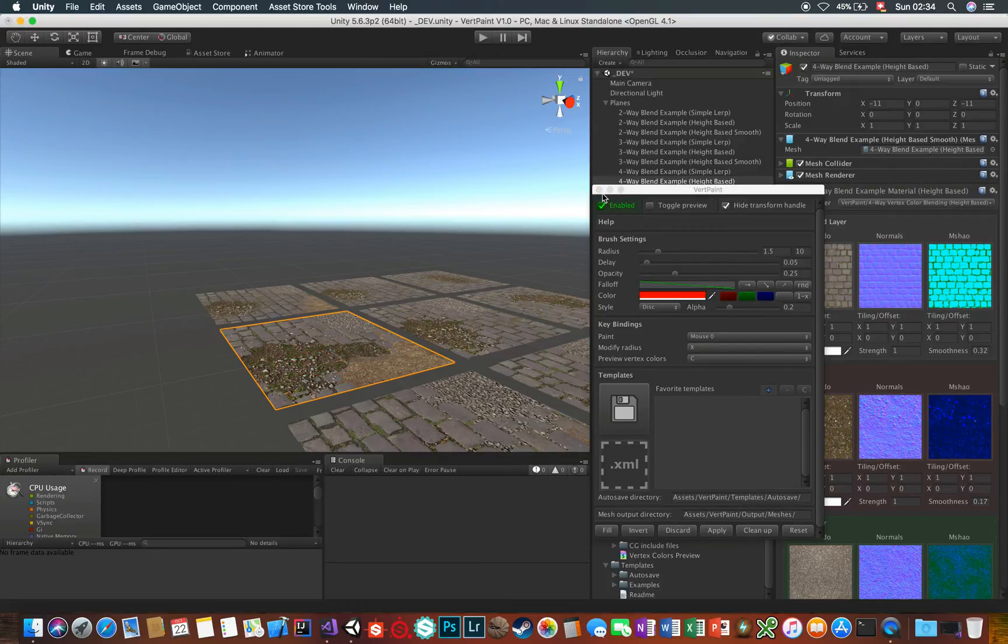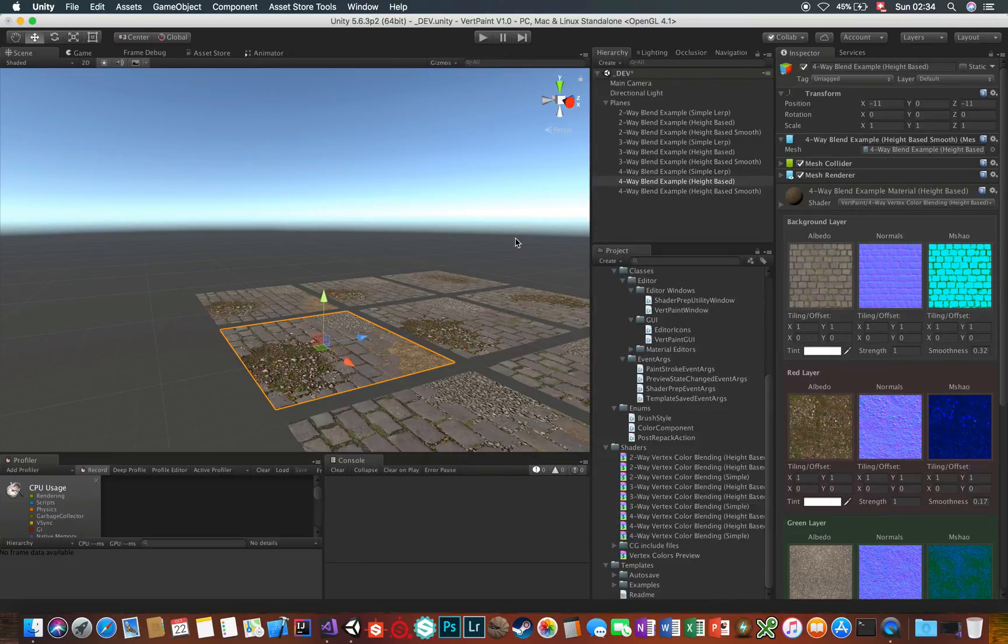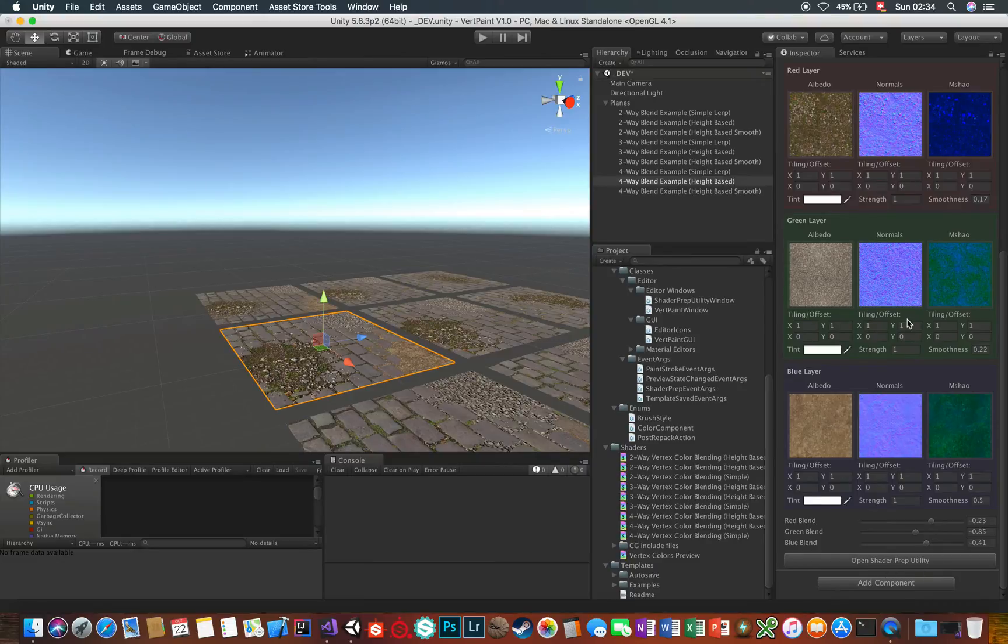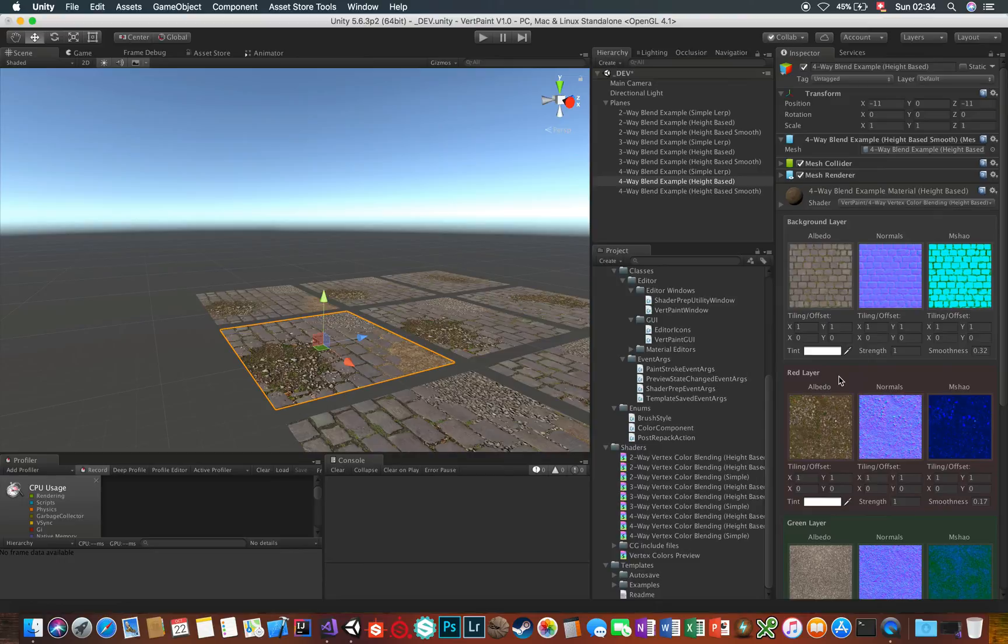It also features a nifty little shader prep utility which allows you to prepare your texture maps for the VertPaint shaders or any shader for that matter. I made the utility as generic as possible. But let's start with VertPaint first, I'll show you the shader prep utility later.